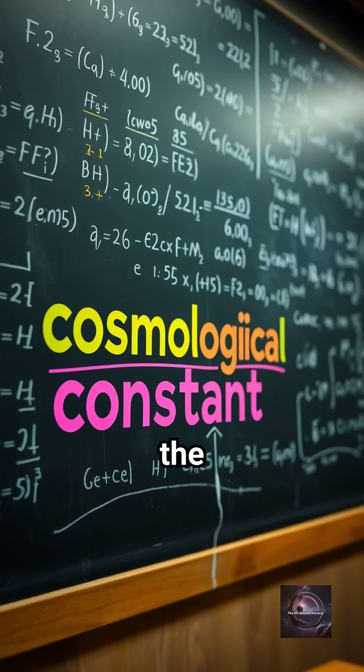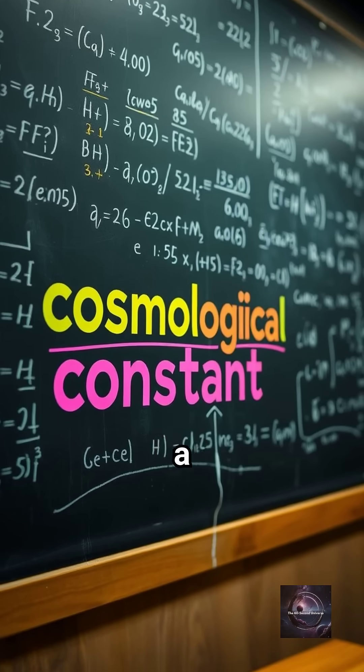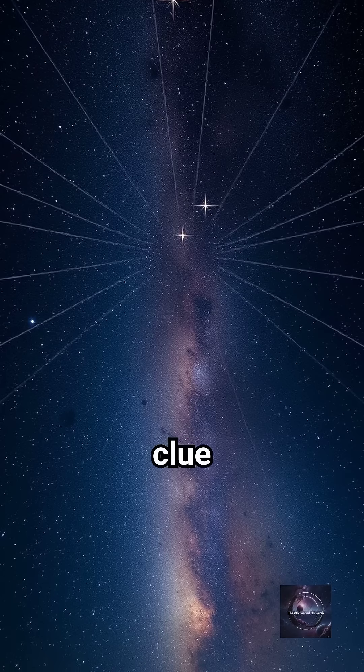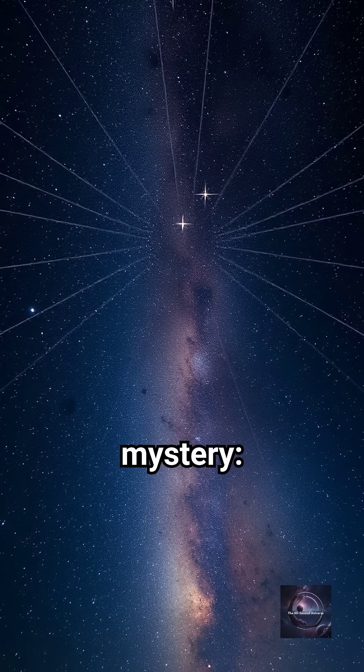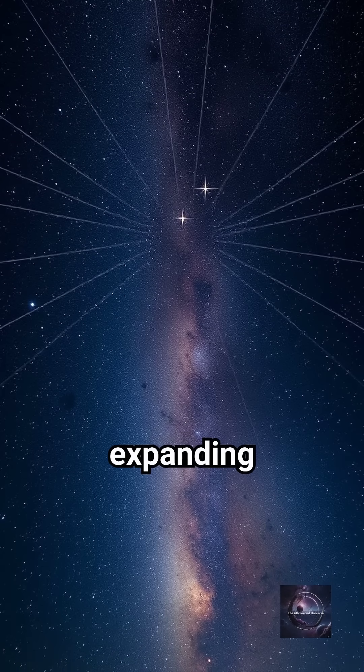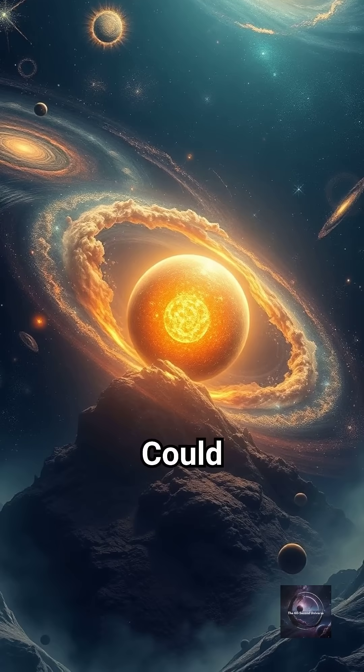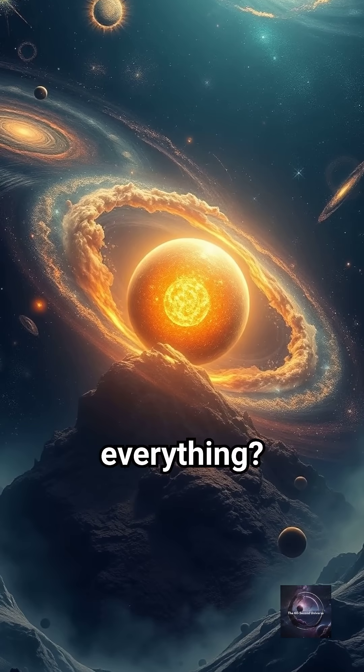So the Cosmological Constant isn't just a term in an equation. It's a clue to the universe's biggest mystery—why it's expanding faster and faster. Could it hold the secret to the fate of everything?